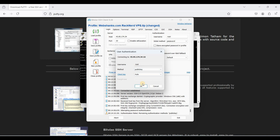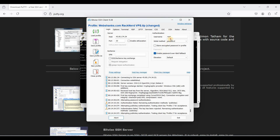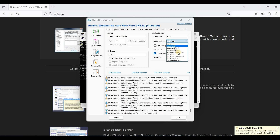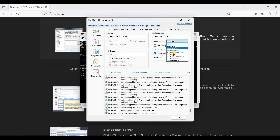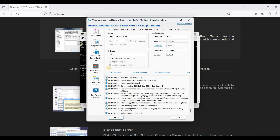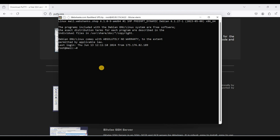We have successfully generated SSH keys using BitVise and PuTTY, enabled SSH key login, and disabled password-based login. Let's verify by logging in using the public key method with our passphrase — and it works perfectly.